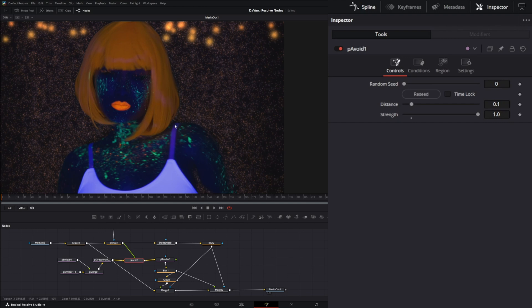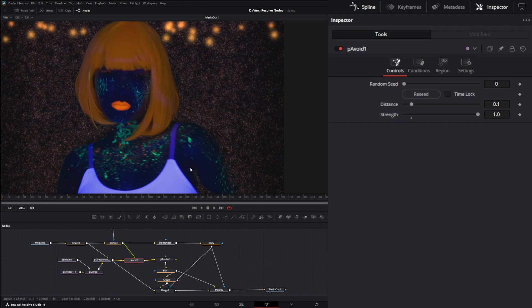What's going to dictate whether it still enters the region and fails to avoid your region is the velocity and speed of your particles. So if it's going too fast to avoid, it's still going to enter your region.